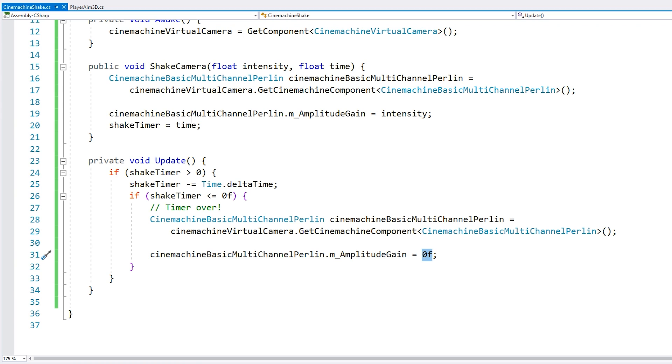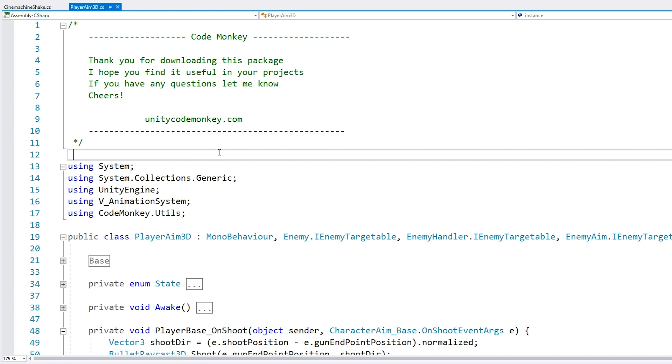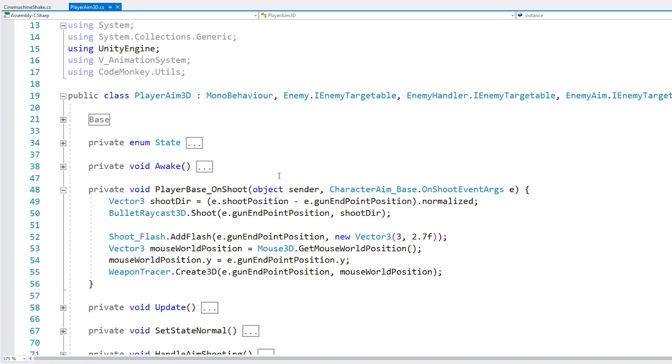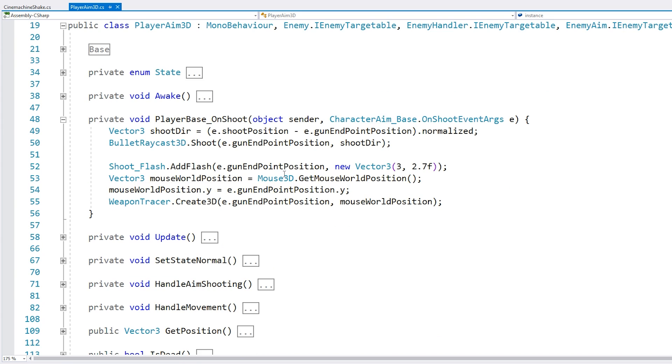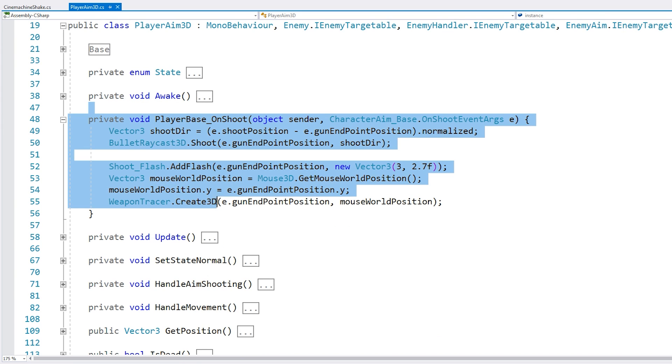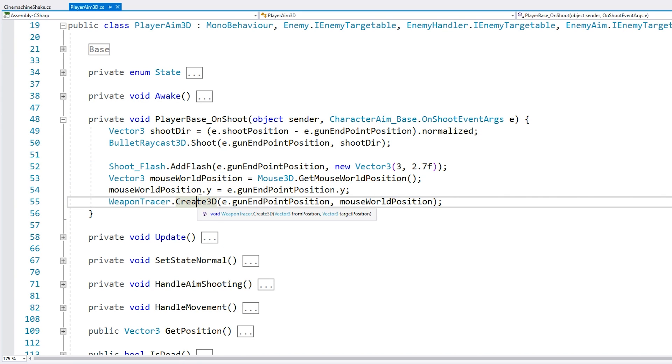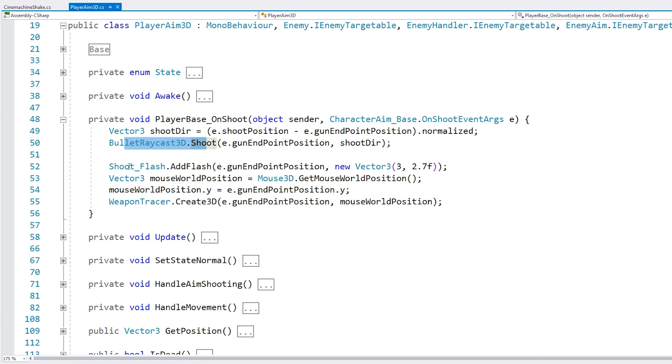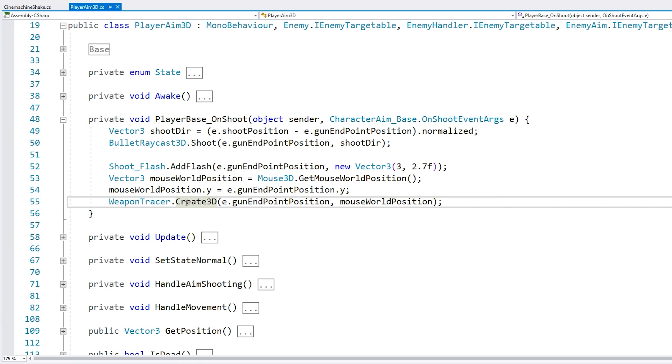Okay. So now all we need to do is to call this script from somewhere. Now in here, I have my player script. And here is where I'm handling the shooting. So it's just doing a bullet raycast and spawning some effects. So it's in here that we want to shake our camera.